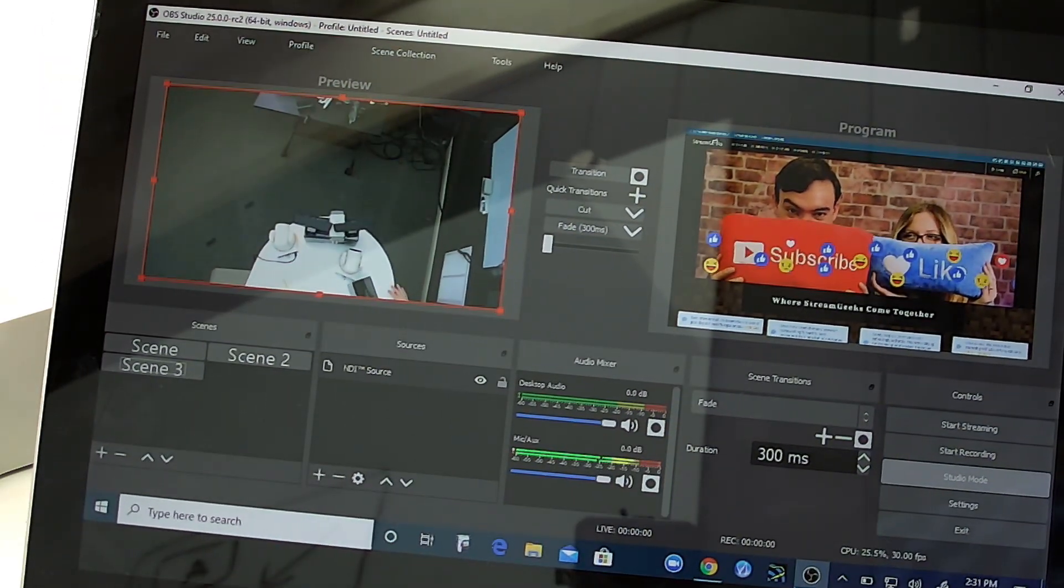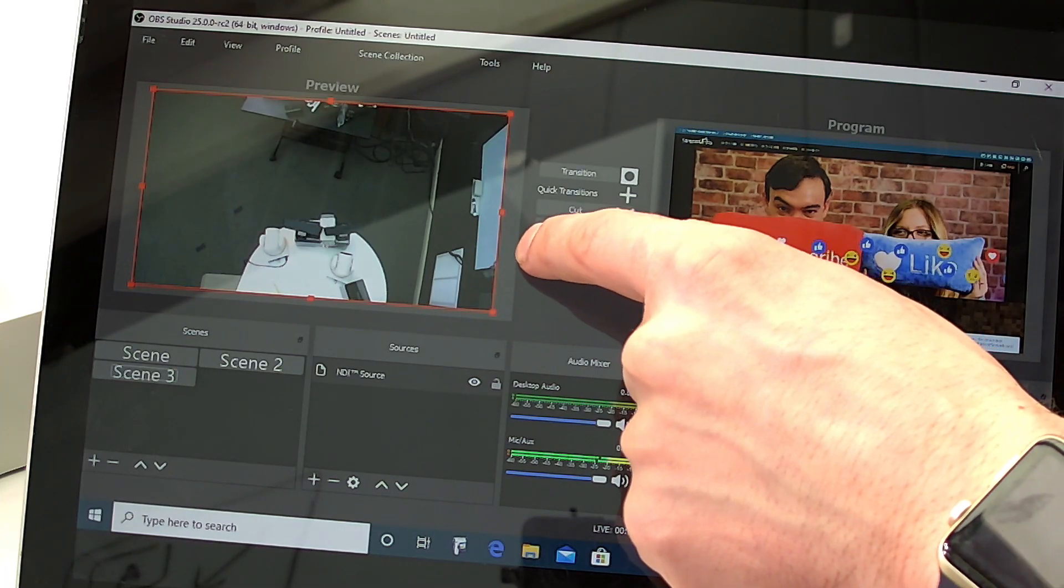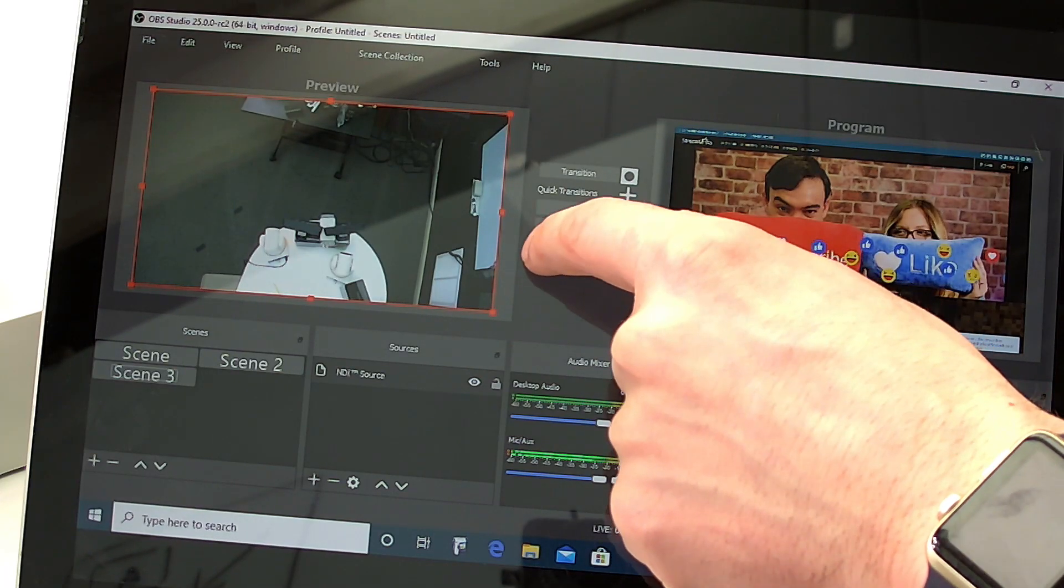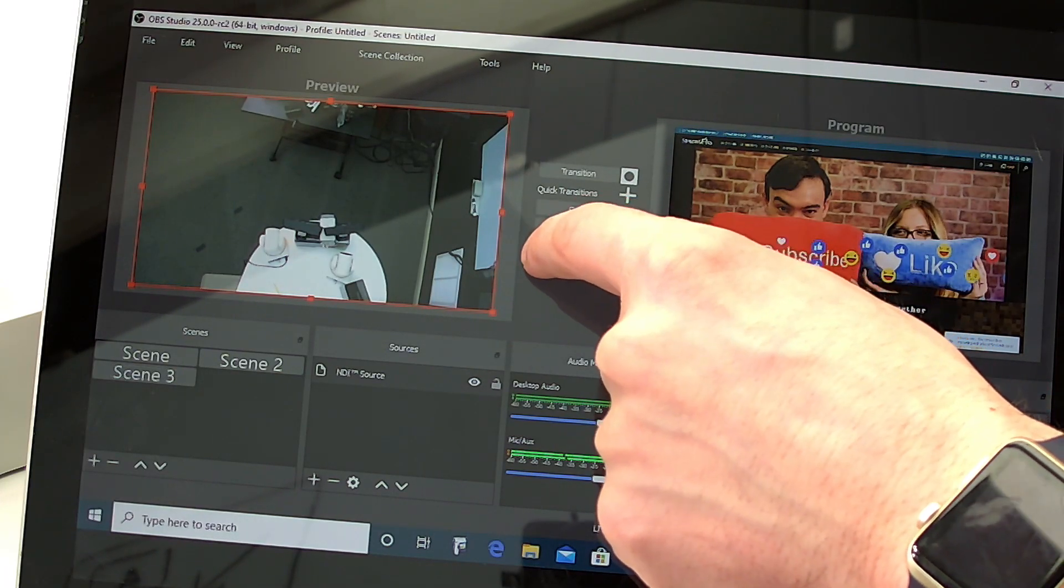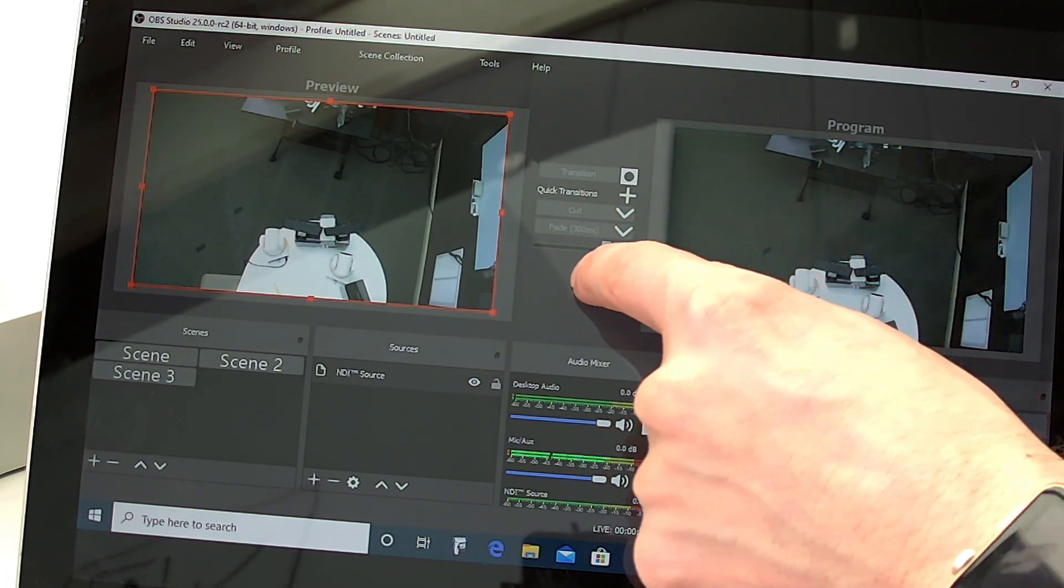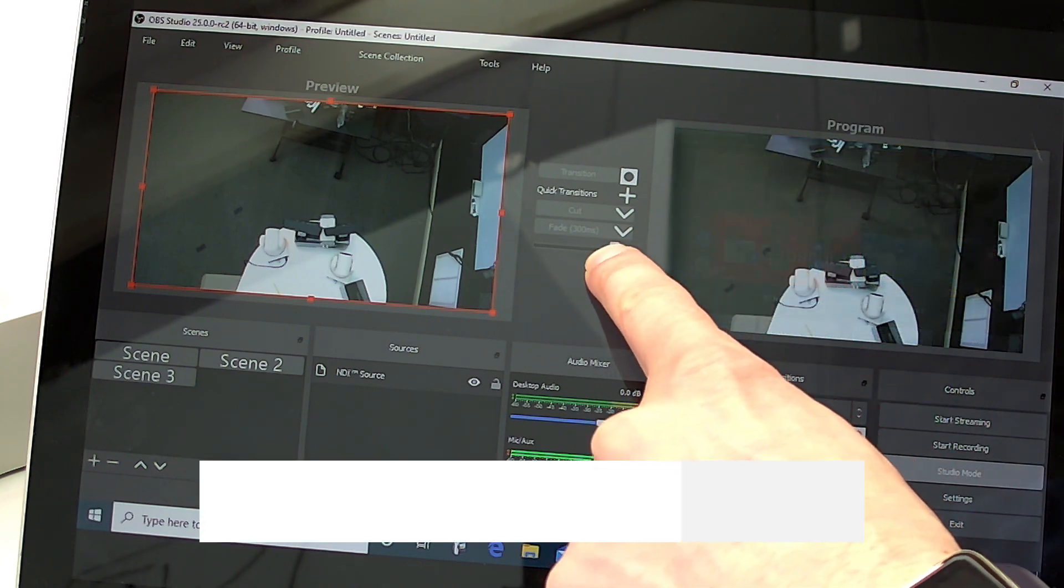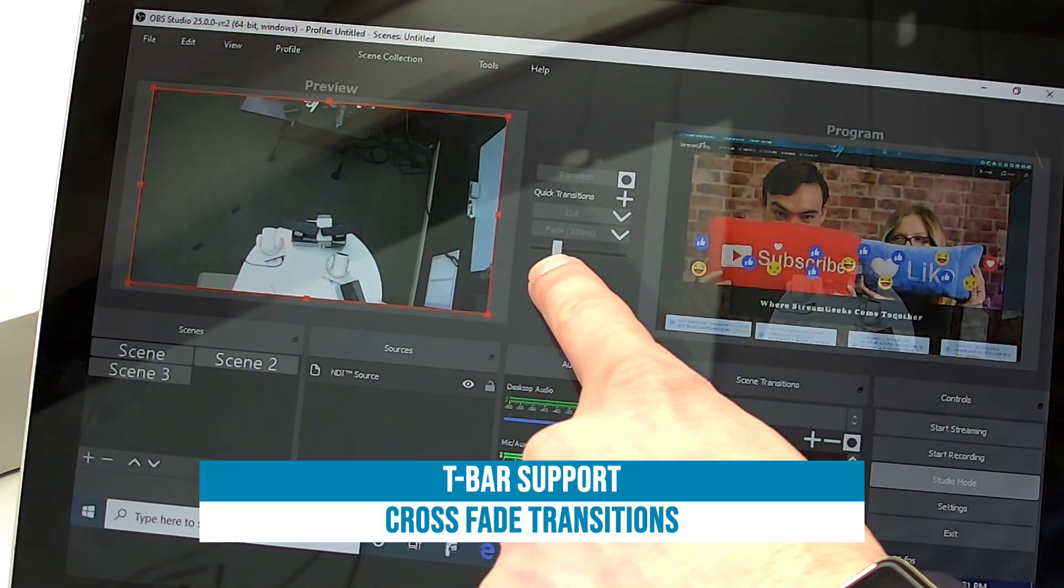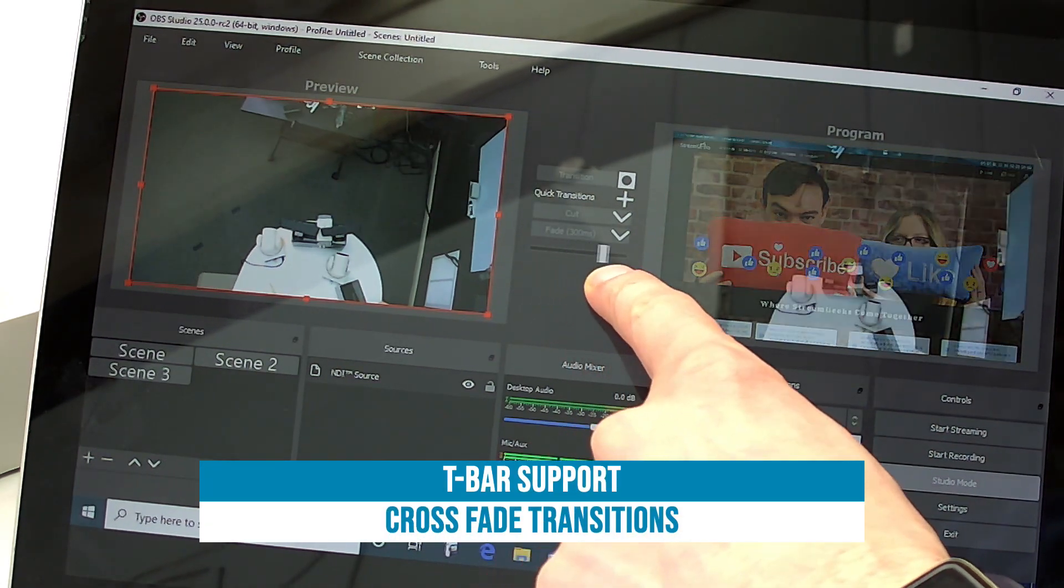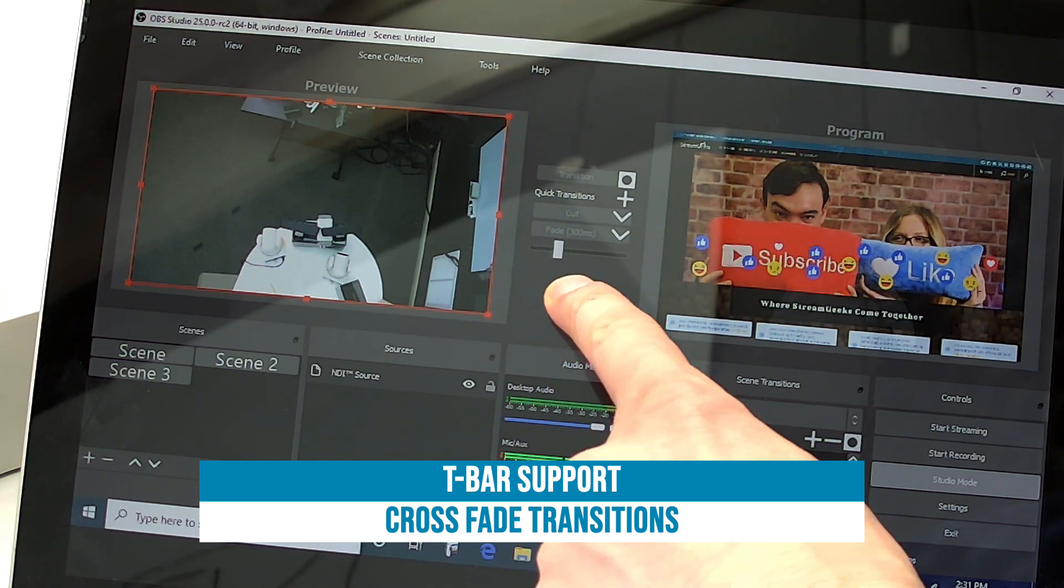A couple of the new features. One is we've got a T bar here. So let's use that. Boom. See that T bar, that nice little transition from left to right. That cool T bar effect.